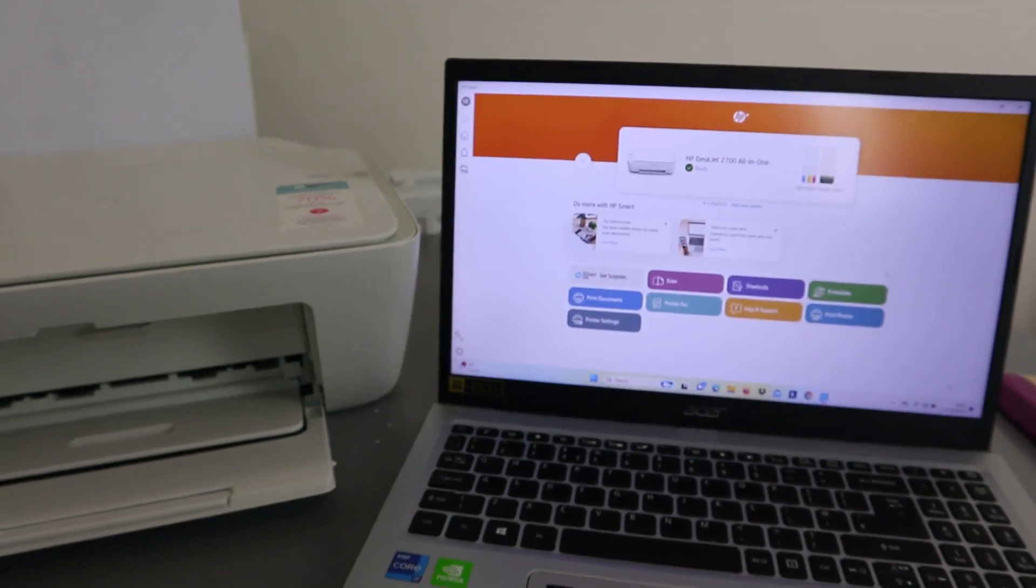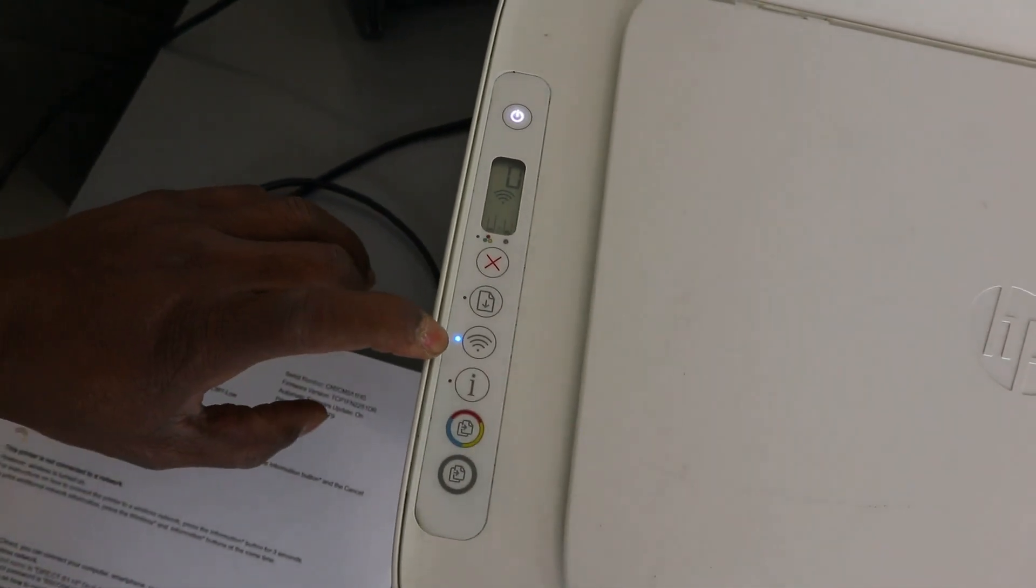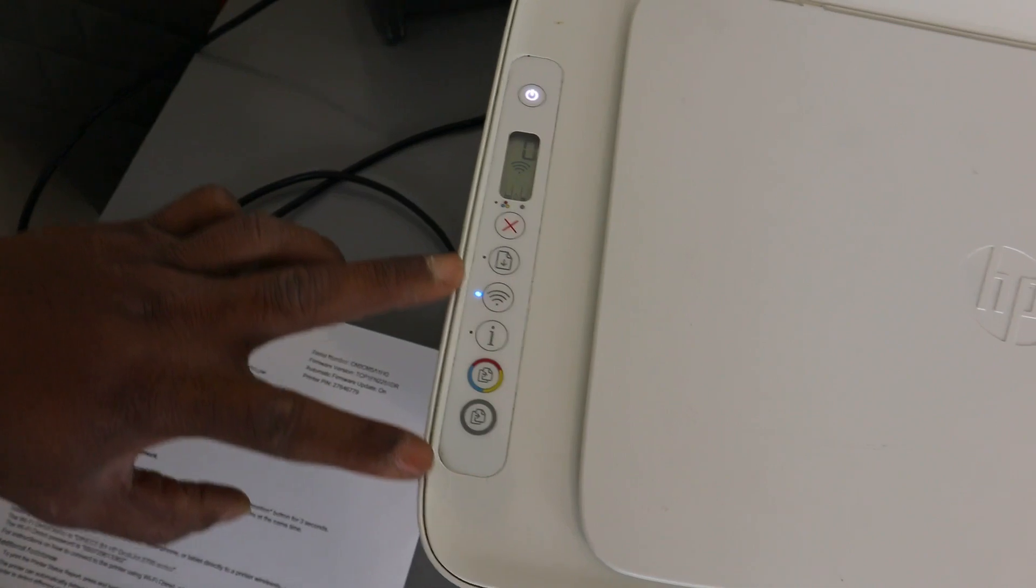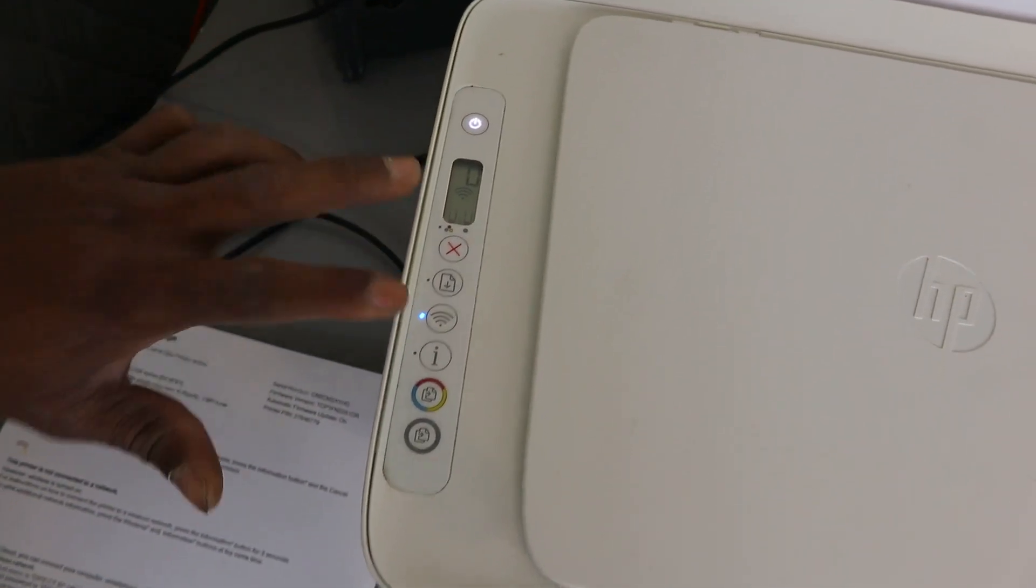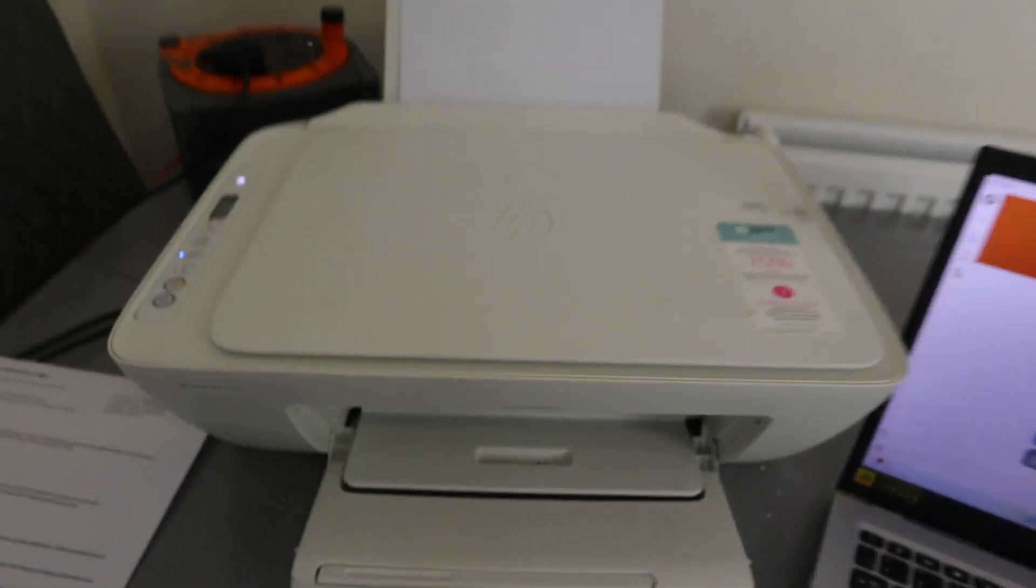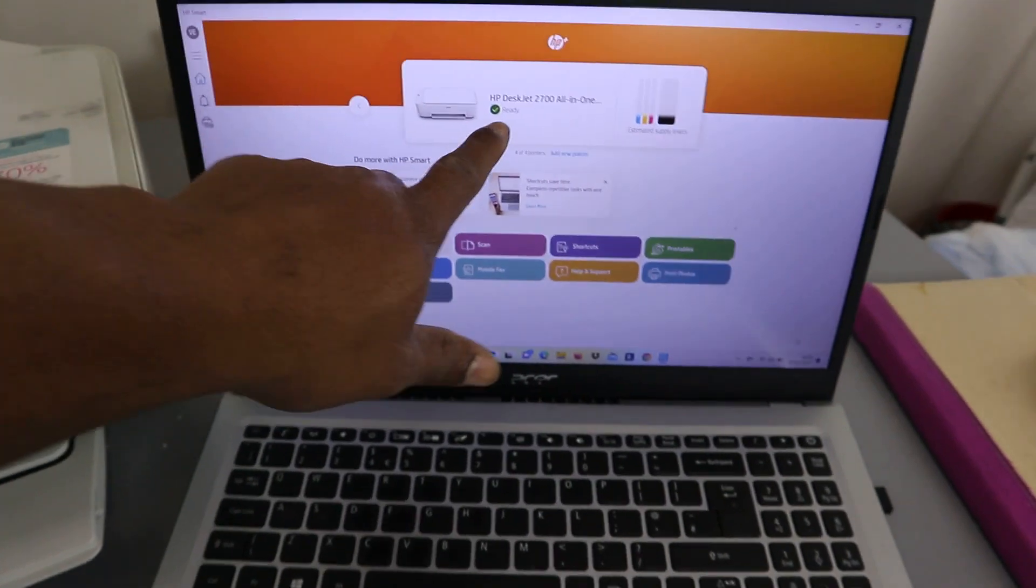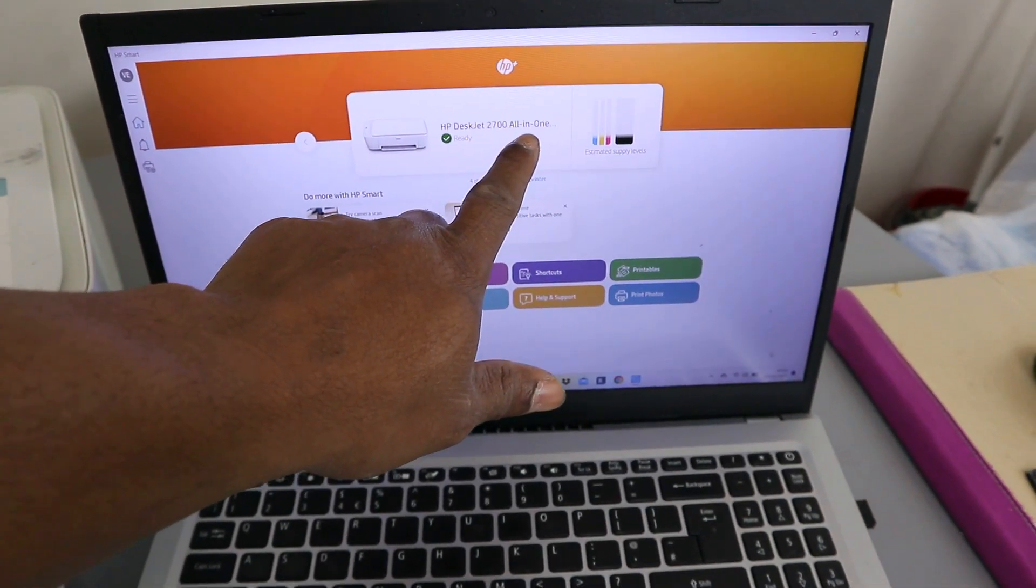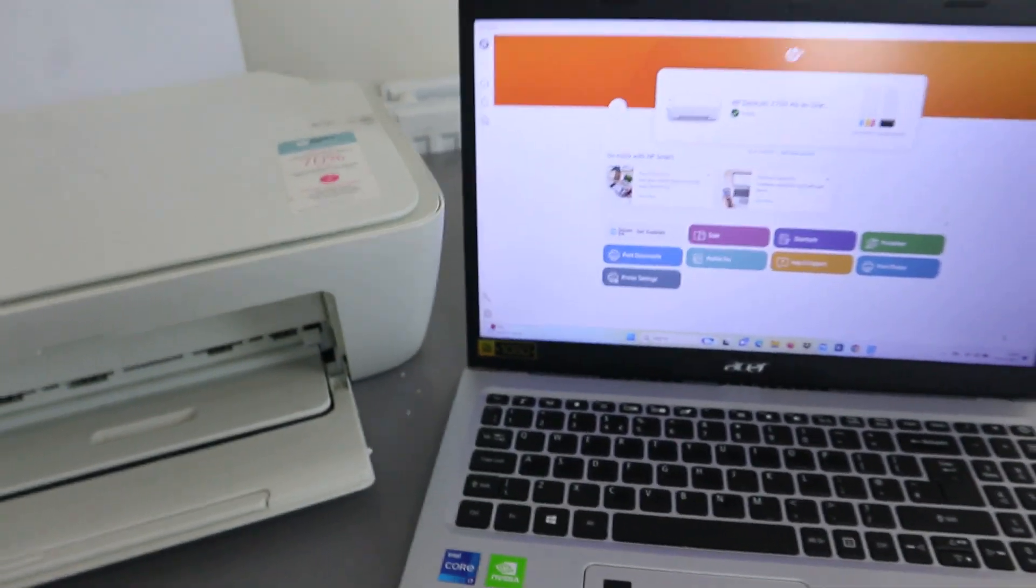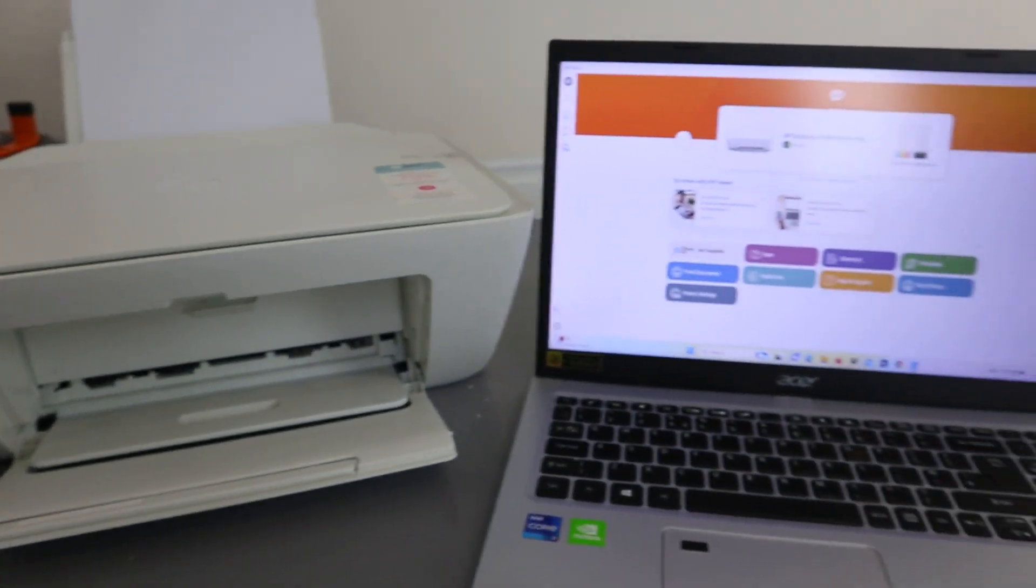This is exactly how it works. If you look on the printer, you can see the Wi-Fi light is no longer flashing - it's a steady light. This printer now is set and ready for you to scan, copy, and print. If you want to print any document, you need to go to your file and print document. But if you look here now, you will see that this HP DeskJet 2700 series is ready. This is exactly how to connect your printer to a Wi-Fi network.